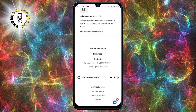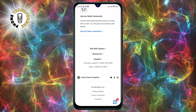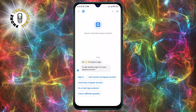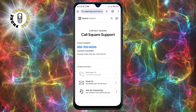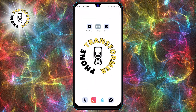Step 3. Tap on the contact page. You will see a live chat. Here you can find the phone number of Square and the hours when they are available. You can also request a callback from them by entering your phone number and the reason for your call.